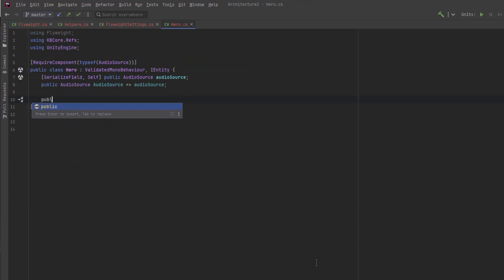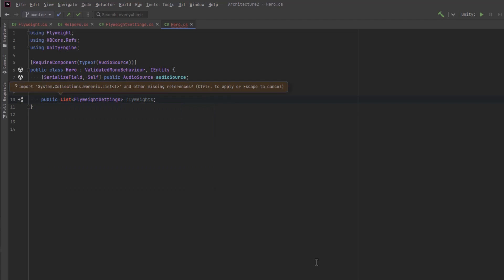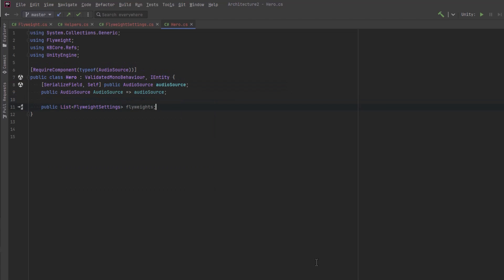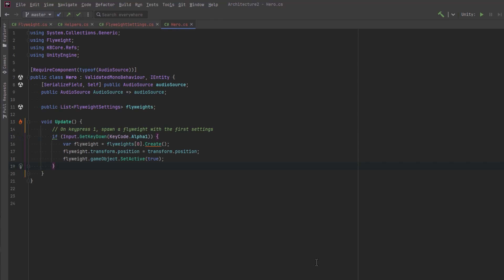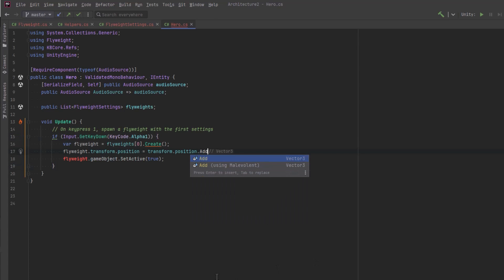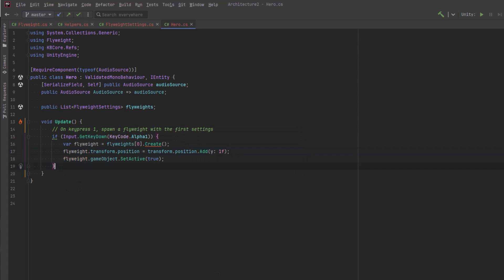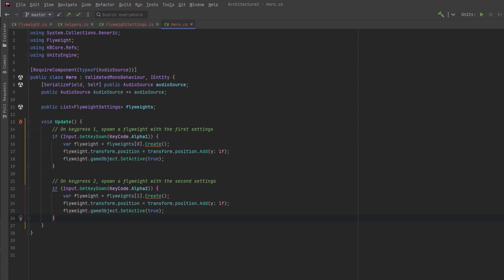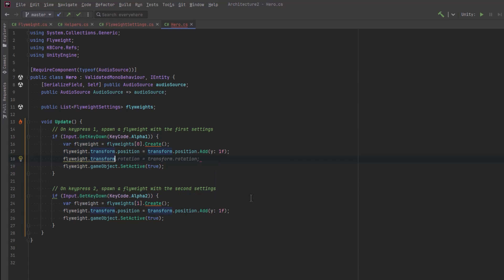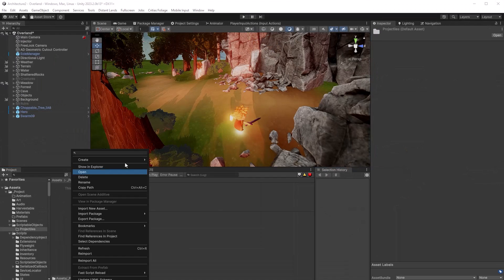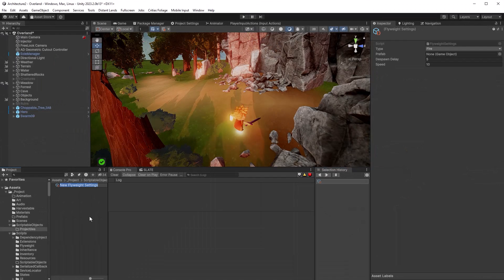I'll add a property in the FlyweightSettings and that's about all we need right now. If I jump back over to my hero class, I can put a little implementation in here so we can start testing. With a public list of FlyweightSettings, in our update method we can check for key presses and then our flyweight settings can create the flyweight for us. We can set it at about eye level of the character, turn it on, and make sure it's rotated the right direction as well. Back in Unity, I can start defining some scriptable objects that will contain all of this shared data for each flyweight.